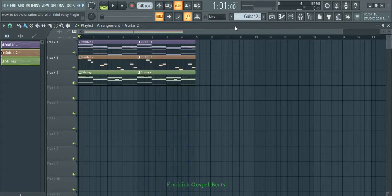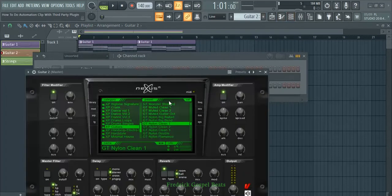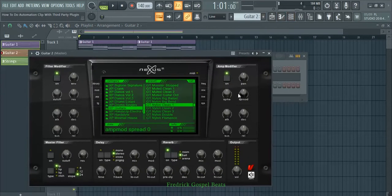What I want to do is automate this guitar from Nexus. The knob I want to automate is this one, which is the spread. It will make your guitar sound bouncing left and right. So I want to automate this.